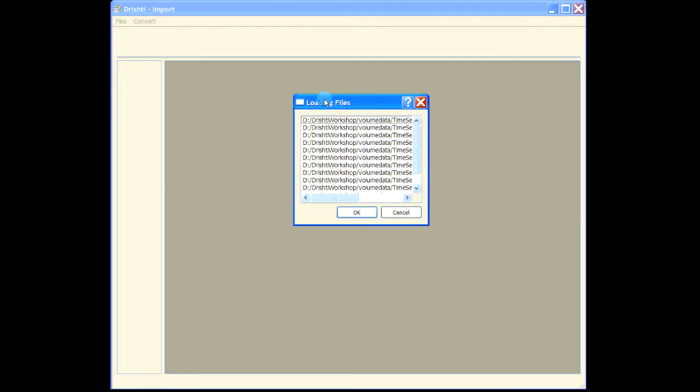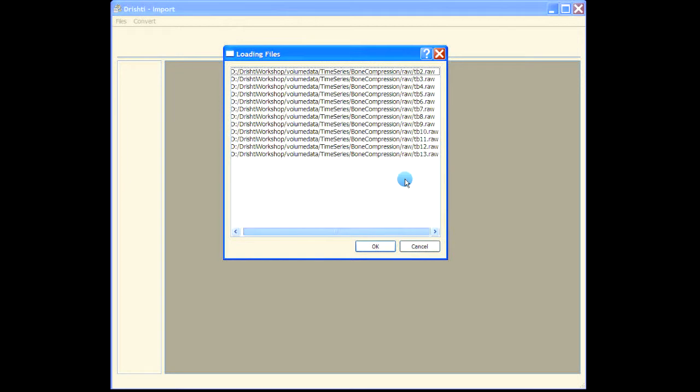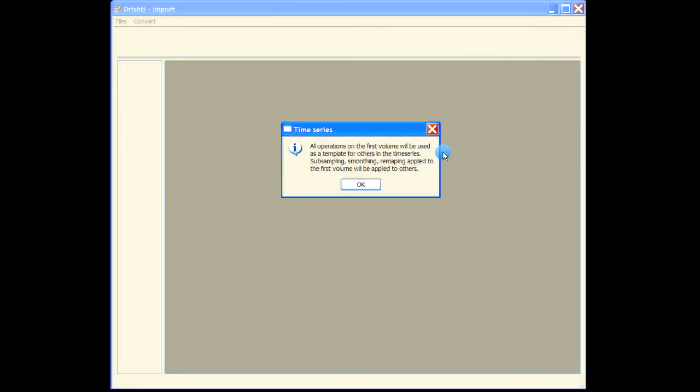The dialogue will pop up showing the files that will be loaded. What will happen in the importer is that you will be able to manipulate the histogram, select sub-volume, or apply smoothing or filtering operations on only the first volume. All these operations are then replicated or applied to the subsequent volumes in the time series. So all the operations on the first volume will be used as a template for all the others. Sub-sampling, smoothing, histogram remapping - all these will be applied to the first volume and then copied to the others.